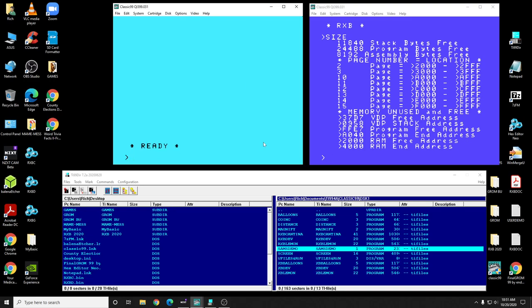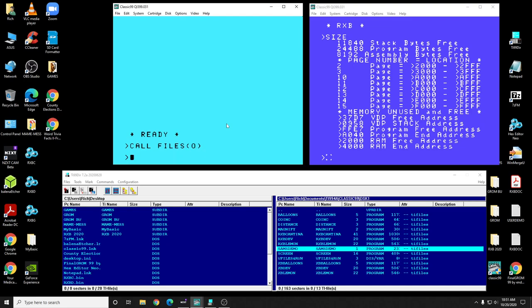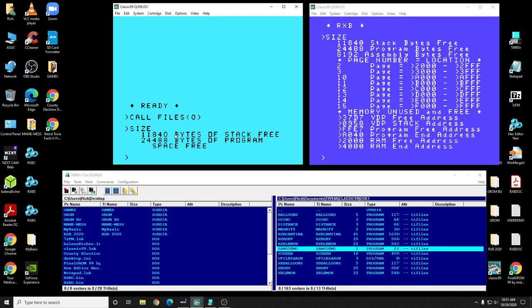Let's try CALL FILES. In regular Extended Basic, we have CALL FILES — let's try zero. Nothing changed; everything is exactly the way it normally is.